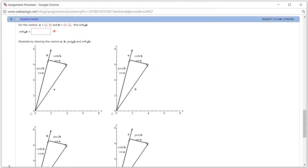Let's look at Hallmark 12.3, problem number 8. We have two vectors and we want to find the orthogonal projection of vector B onto vector A.